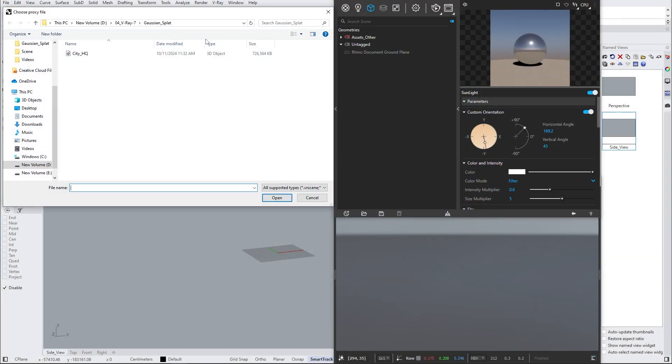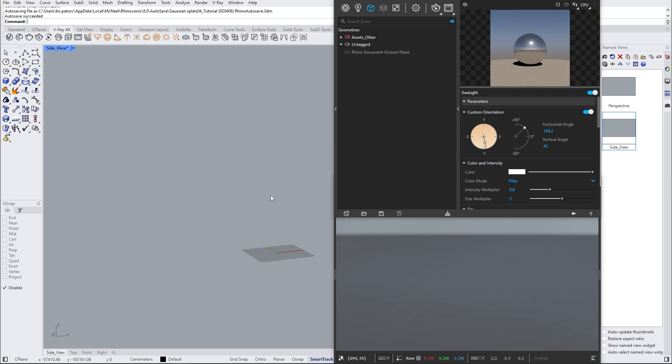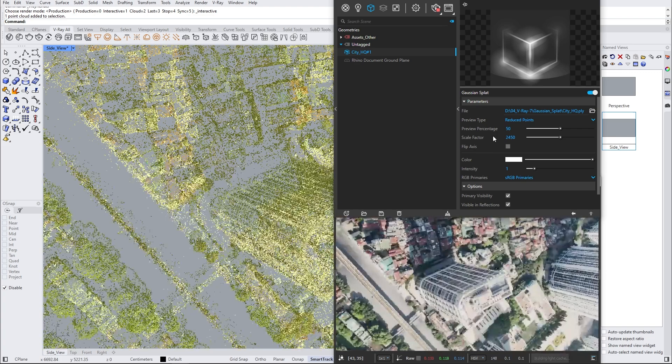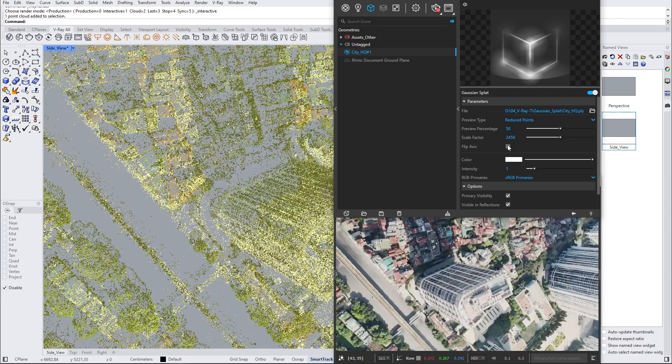The Gaussian splat can be imported from the Import Proxy button. Immediately, you will see your point cloud information. When importing the Gaussian splat, there should be some additional adjustment to make everything up to scale. The Gaussian splat acts as a proxy and has all the same parameters. So let's increase the scale factor and flip the axis so everything looks proper.